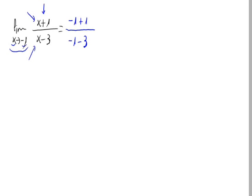We could have problems substituting minus 1, and that would appear when the denominator equals 0. We would have to try another method for solving this limit.